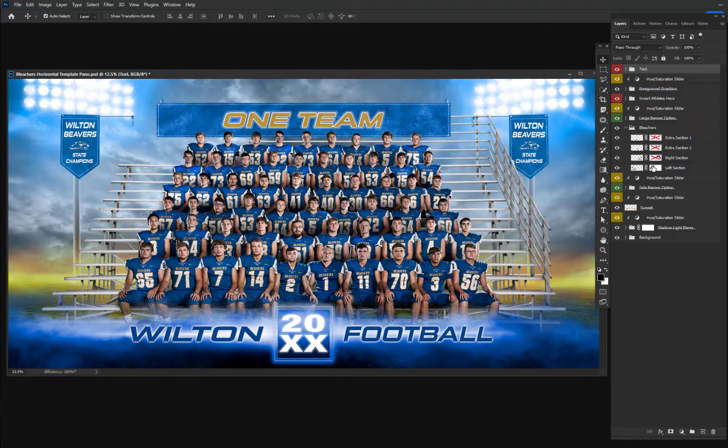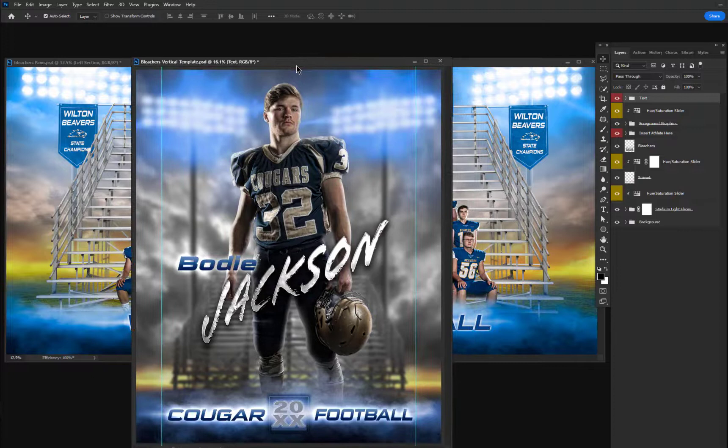There's also an awesome individual template where the background is blurred out so the focus is on the main individual. It has all the same elements — the blurs and different lighting. You can change the colors and such like that.